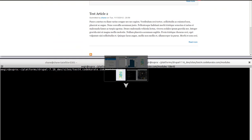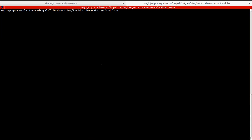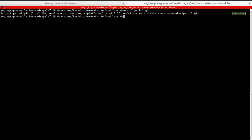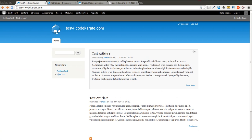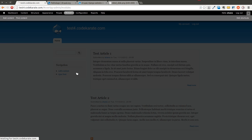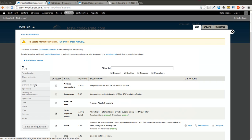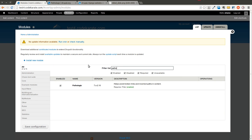So the first thing we're going to do is hop into our command line and download the module. So go ahead and download it and enable it. You can see if we come in here and we search for it, it has been downloaded and enabled.